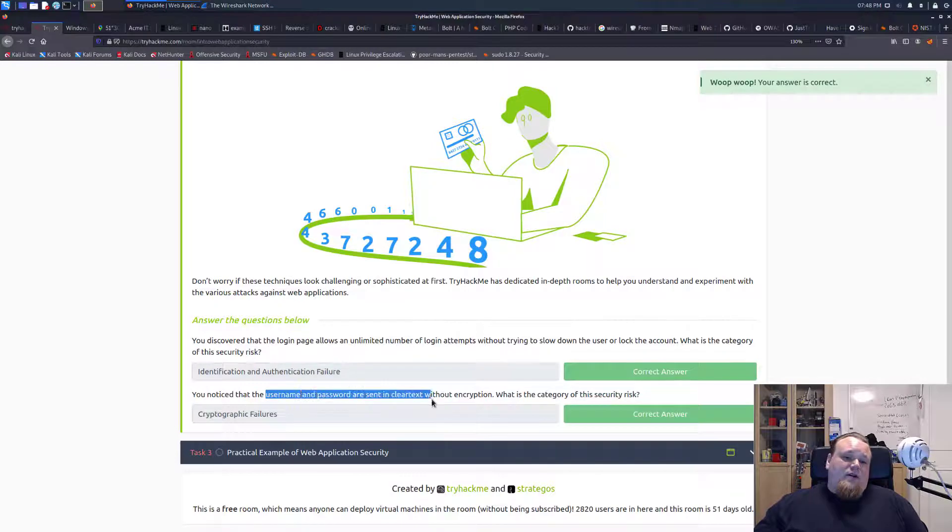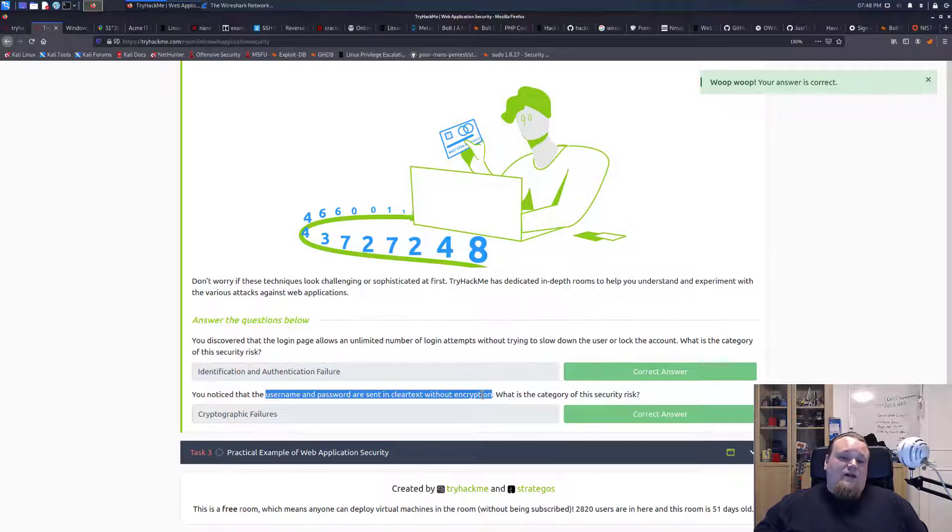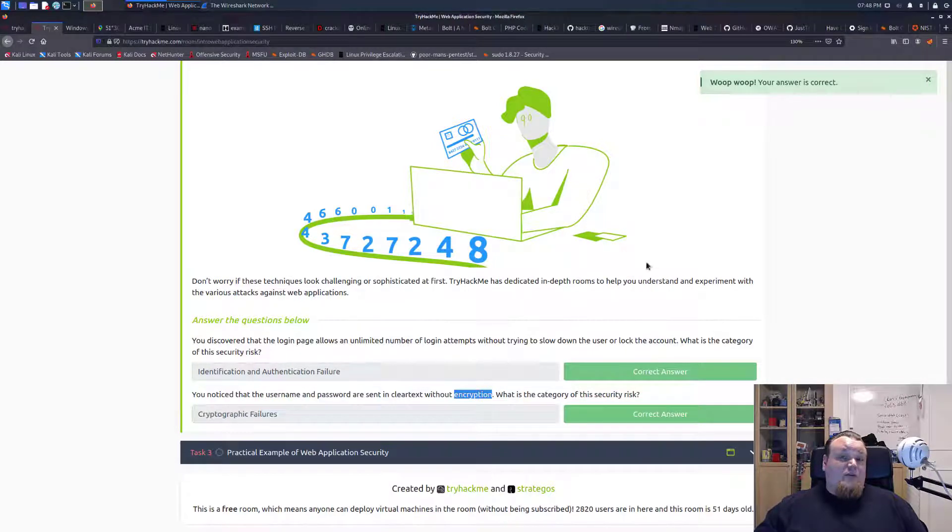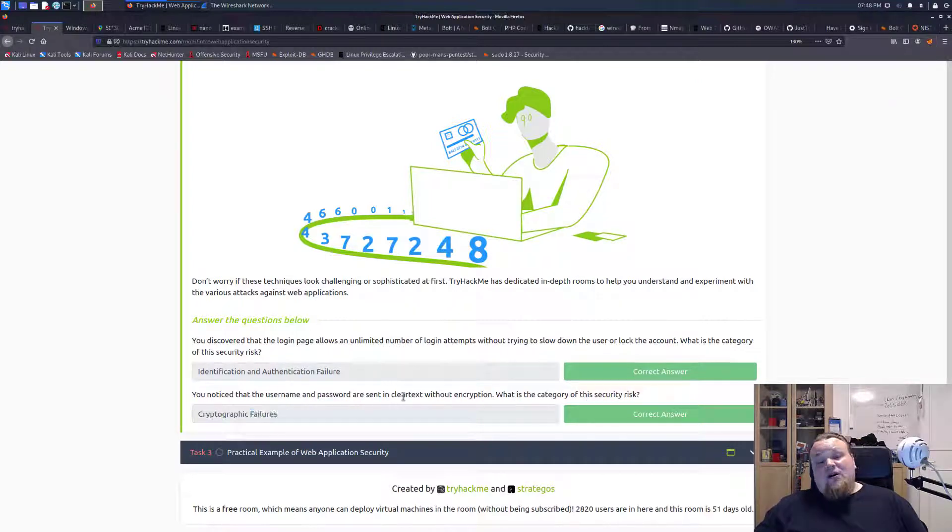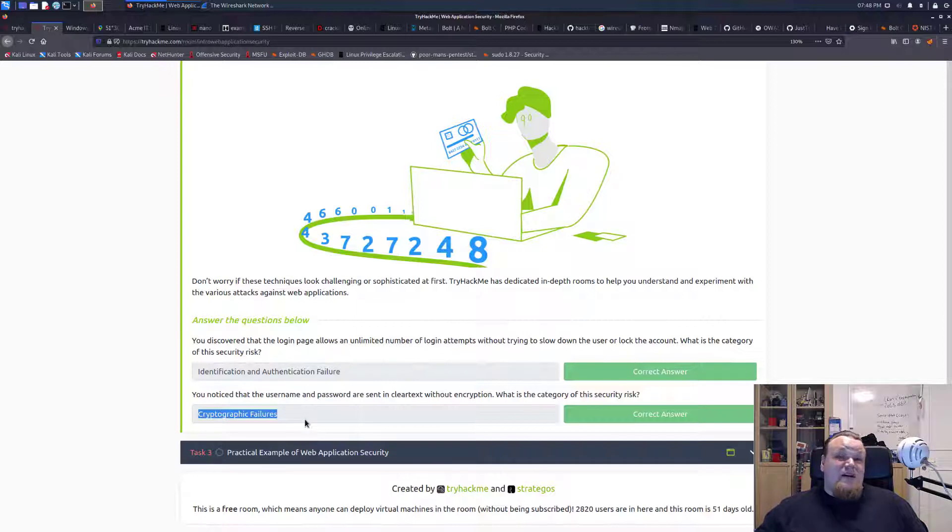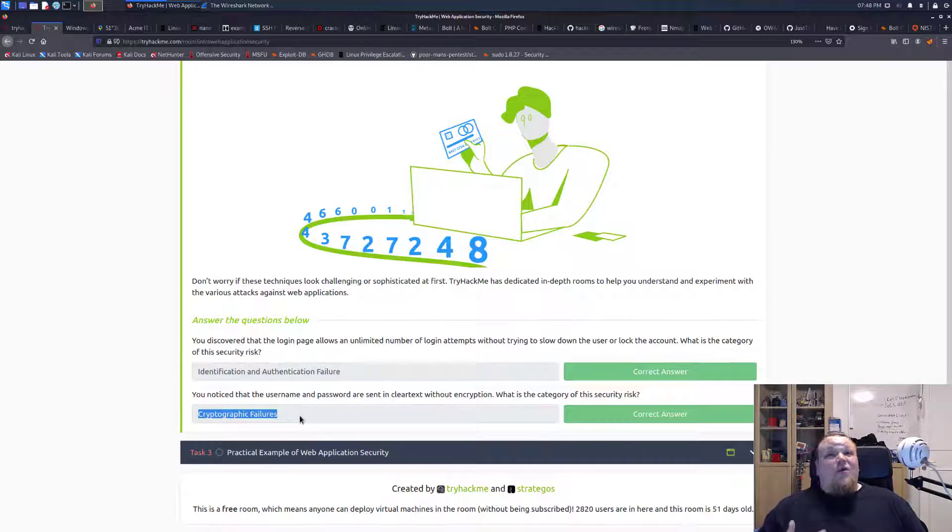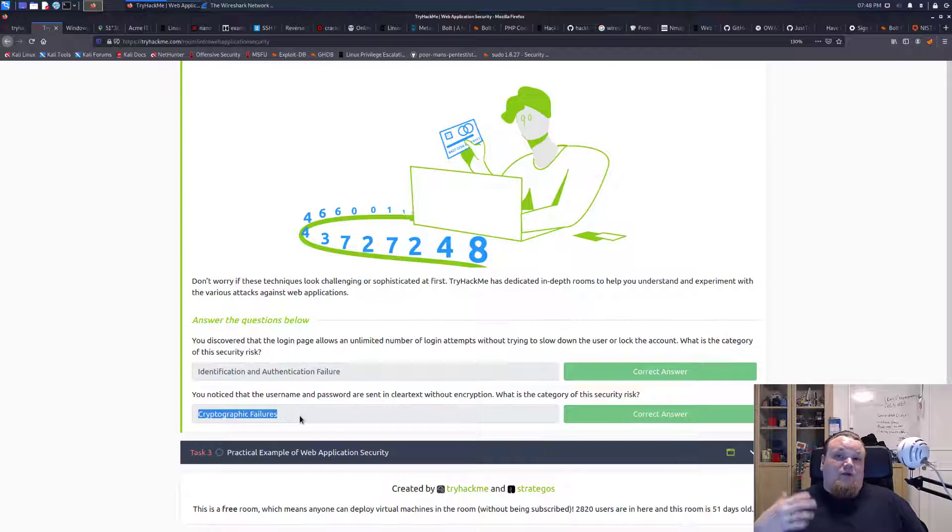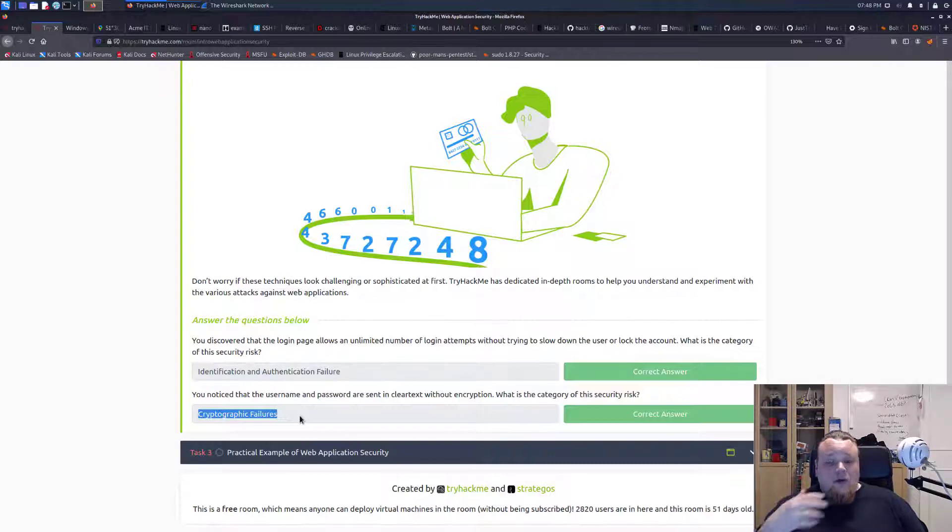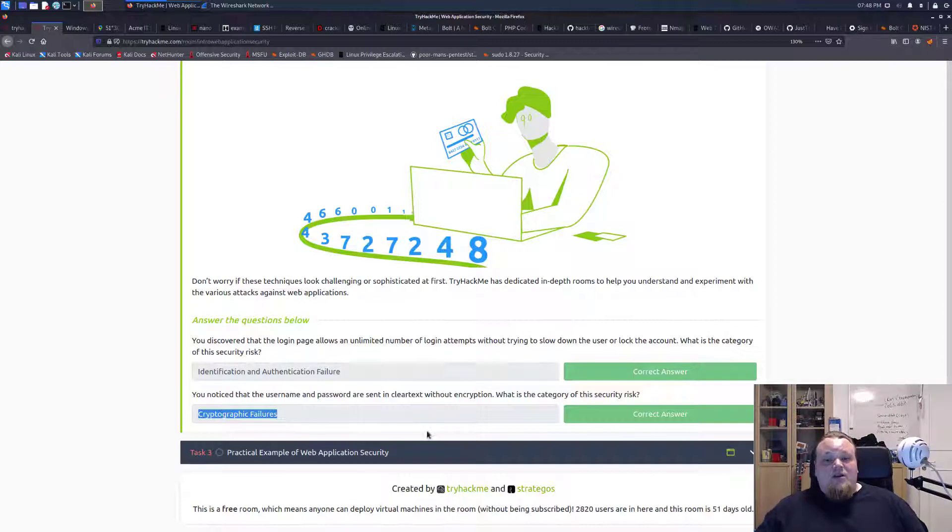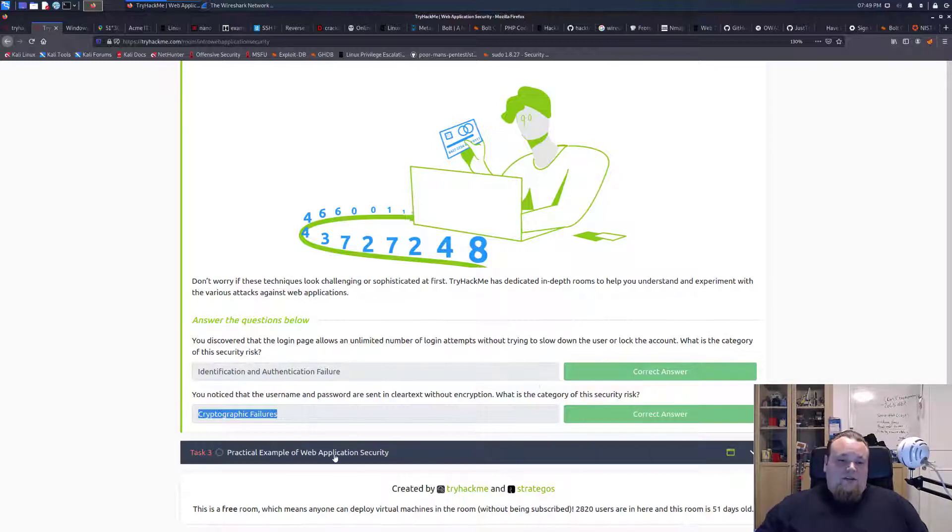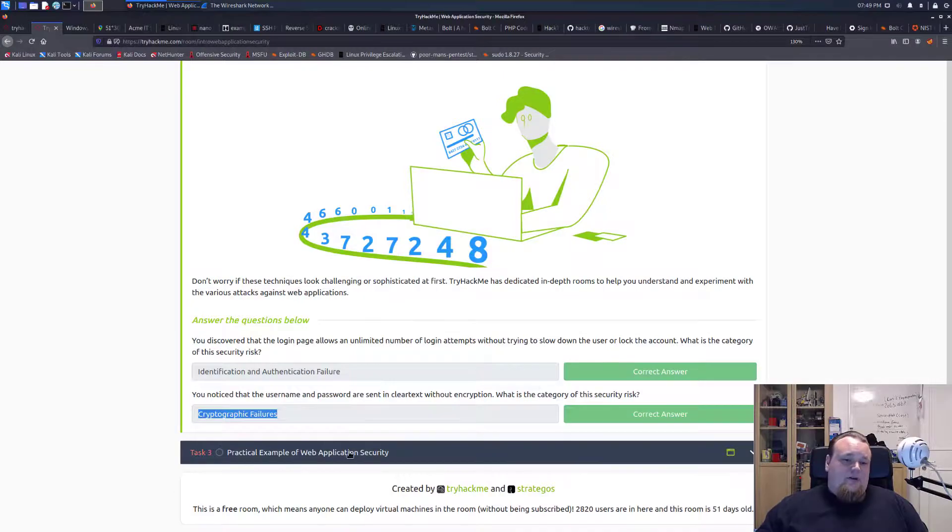You notice that the username and password are sending clear text without encryption. What is the category of this security risk? So we're going to scroll up here and say this is called cryptographic failure. So if you do not in some way save your password in an encrypted form in your database, that is of course a direct failure. But there are many other types of failures by, for example, using a weak and outdated or deprecated or found to be proven vulnerable algorithm to hash or encrypt your passwords. That is also cryptographic failure.